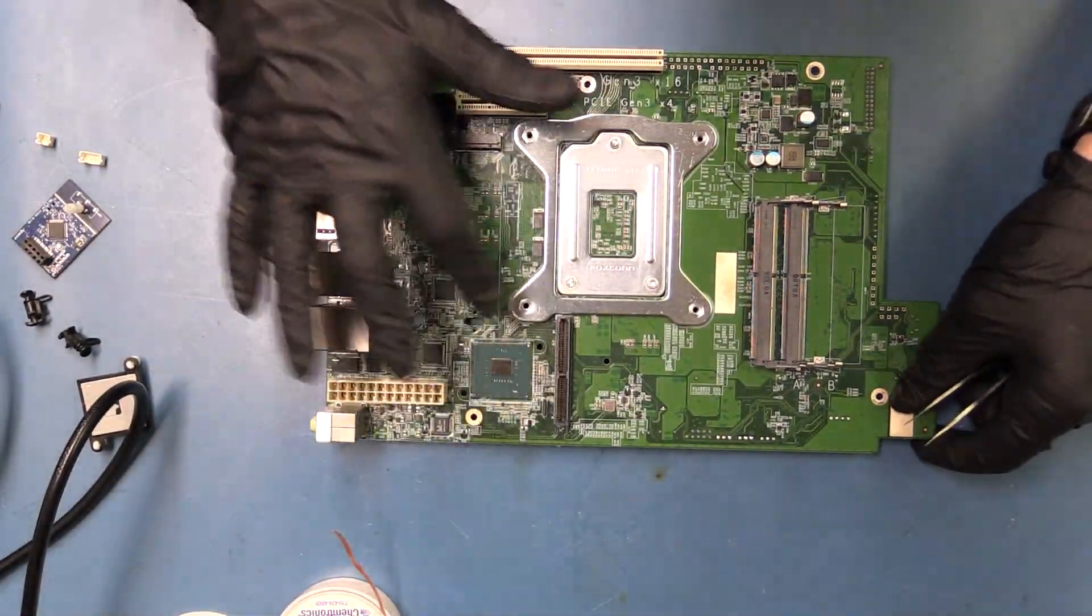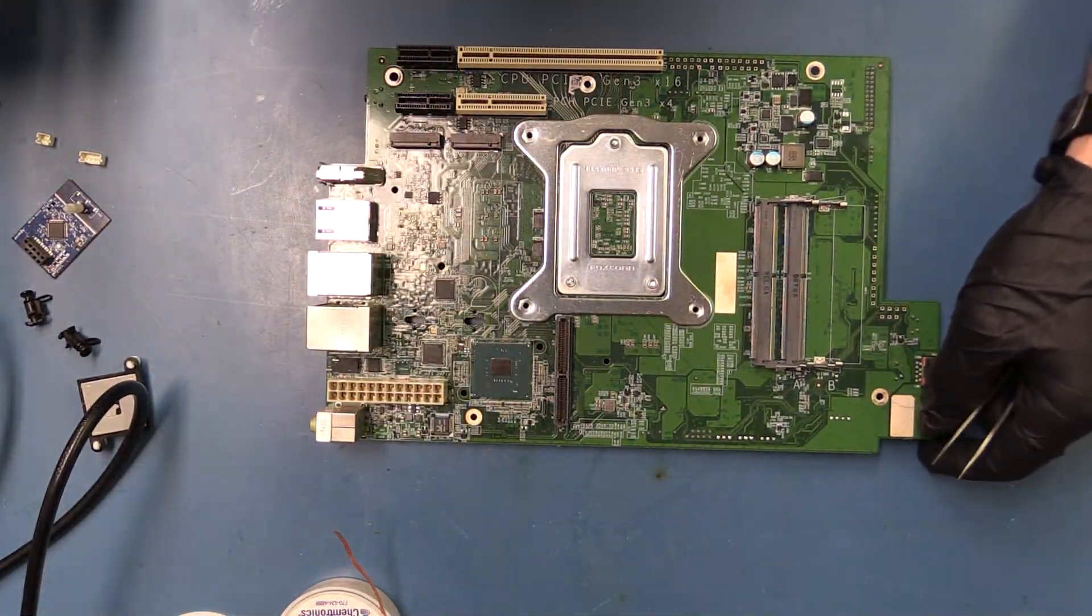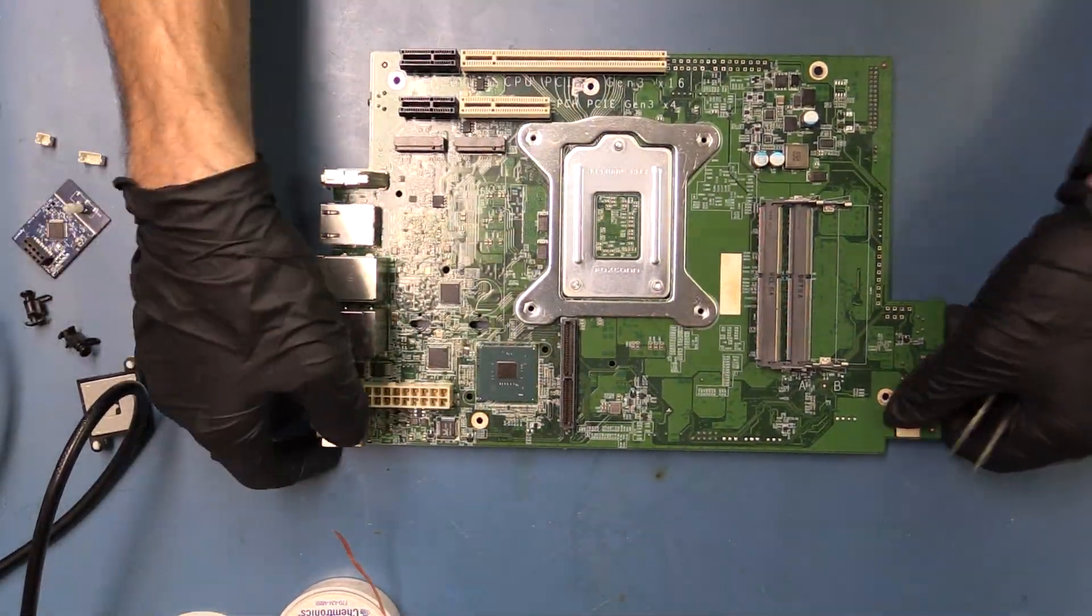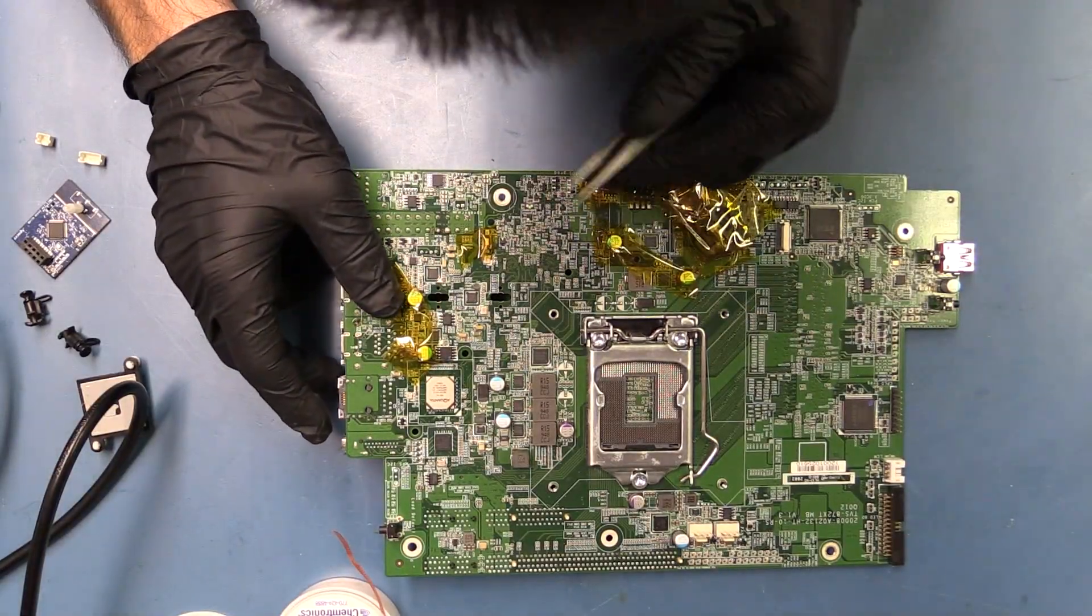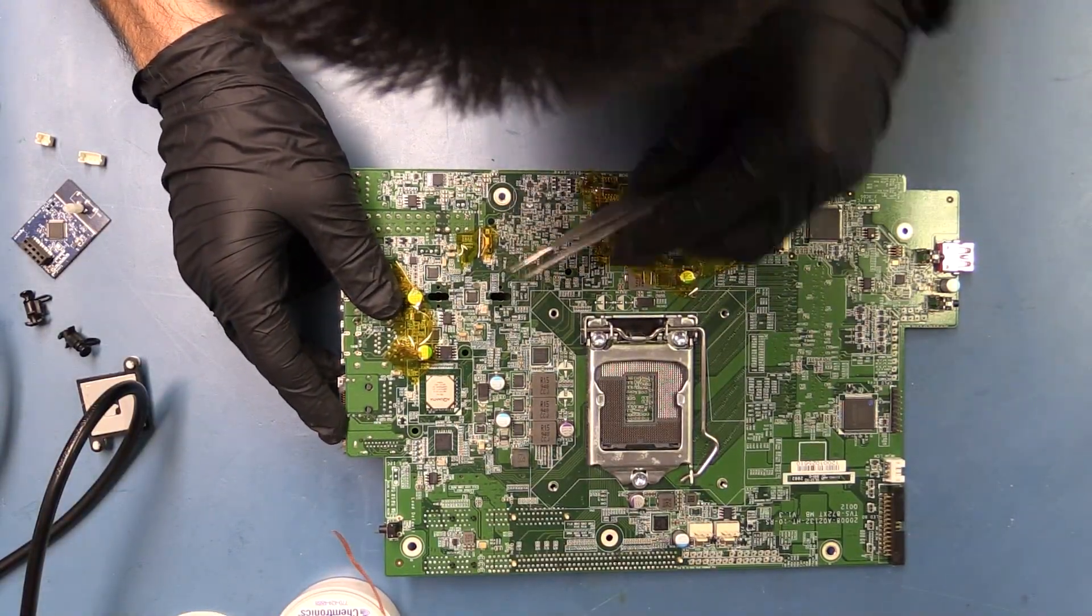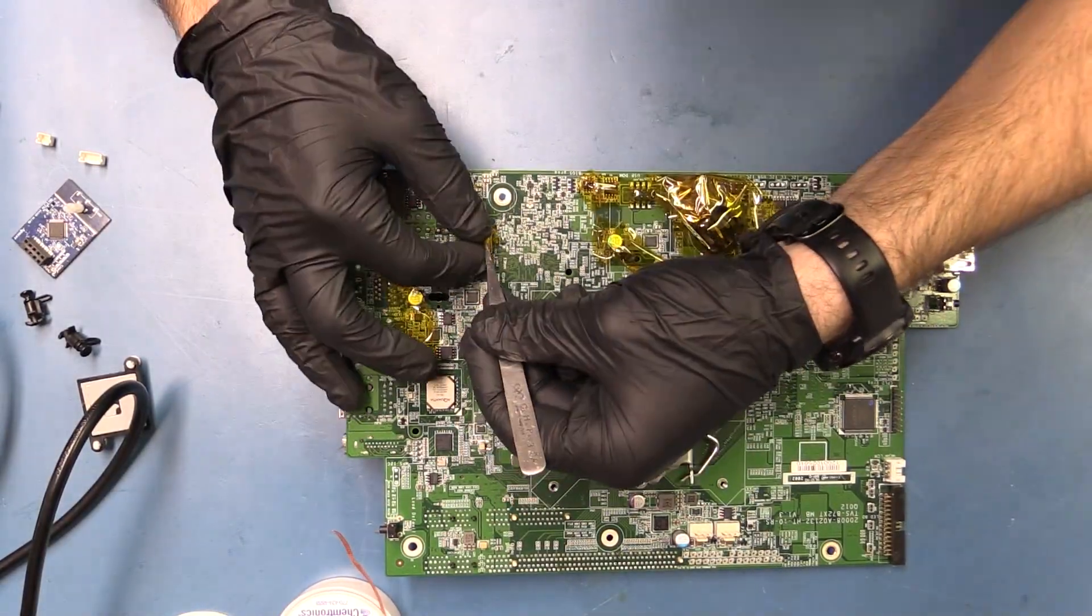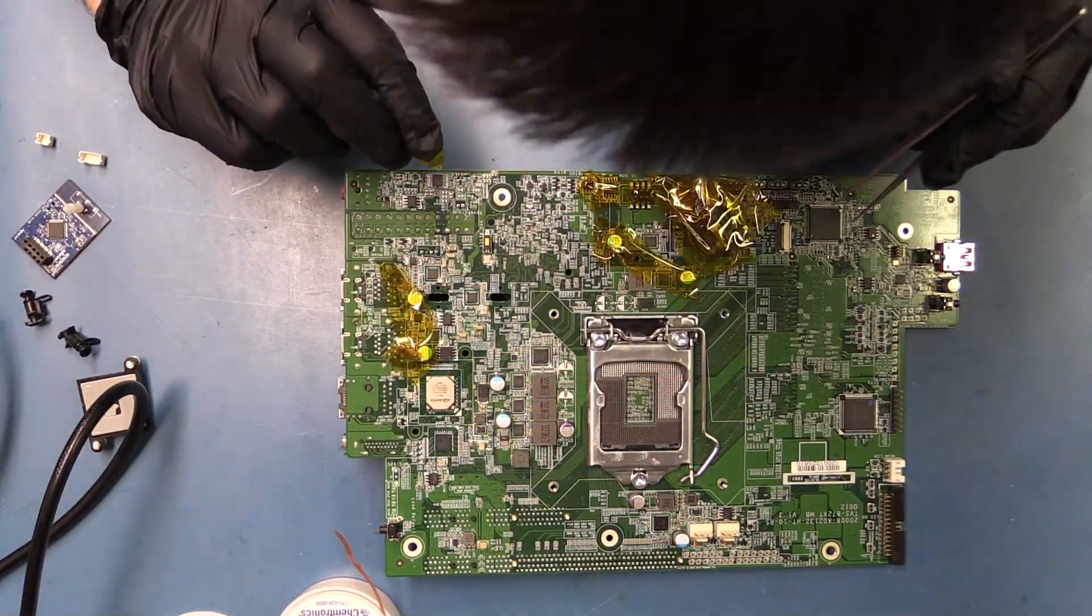Our chip's installed. Now we can go ahead and remove all the Kapton tape. Doesn't look like any of the plastic melted, so the Kapton tape did its job. Check this side.